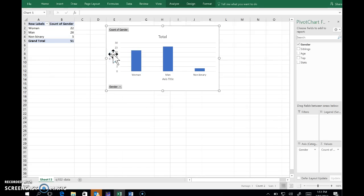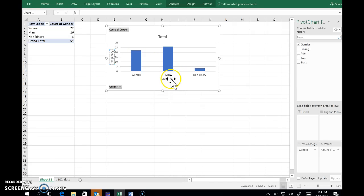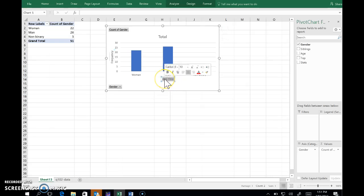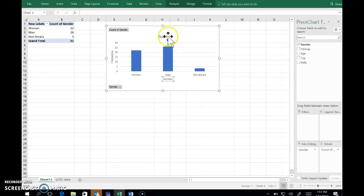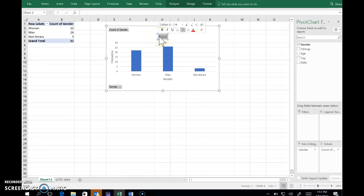So now axis title, get rid of that and put frequency. And down here those are the genders, and let's do something a bit nicer in the title.